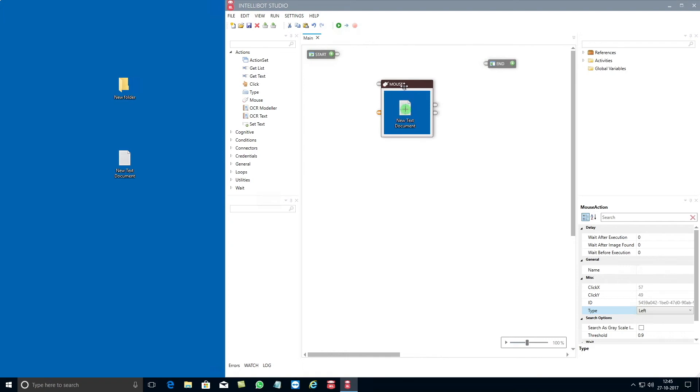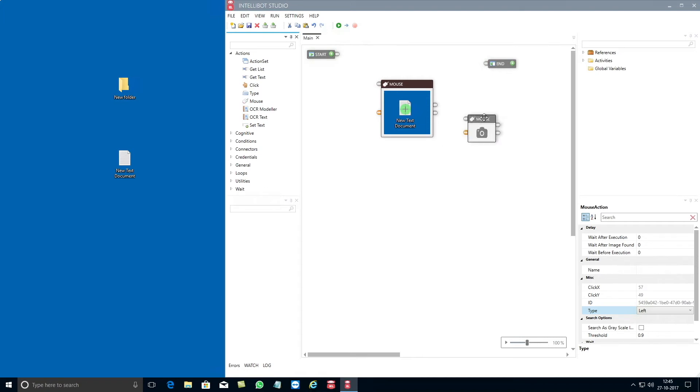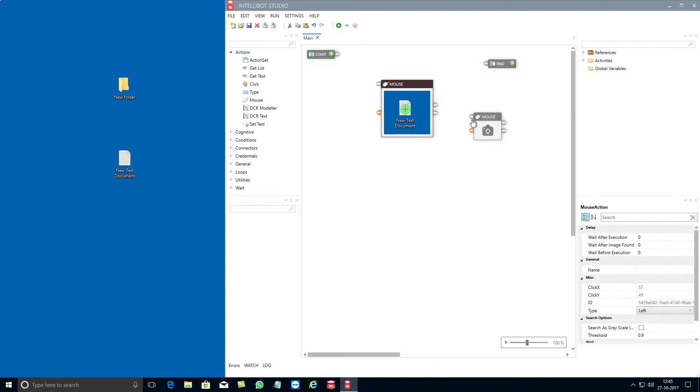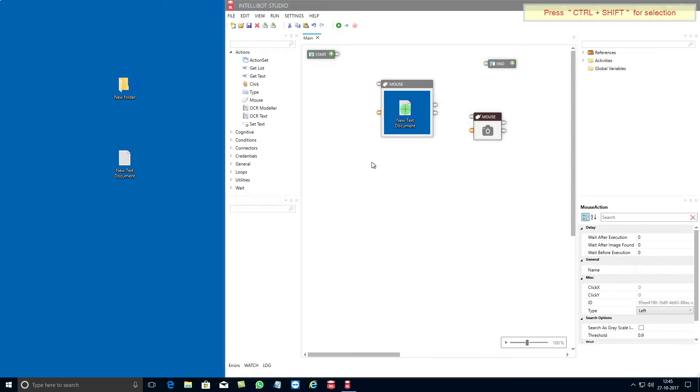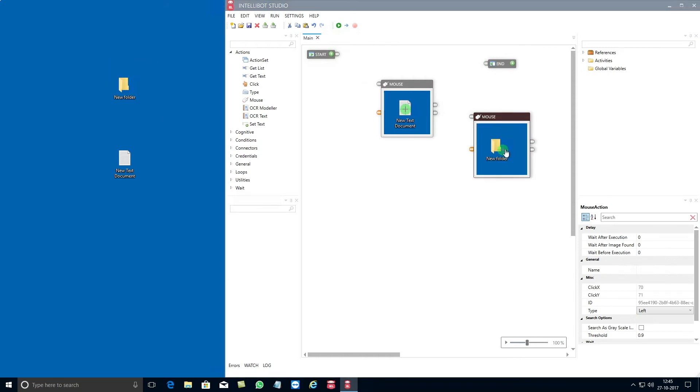Post that you need to drag and drop another mouse component from the toolbox into the design surface. Once you have the second component, you just need to repeat the above steps, this time to select the destination which in this example is the new folder that you have saved on the desktop.